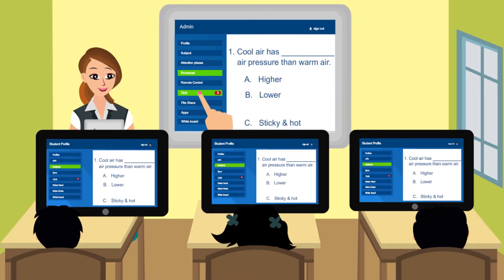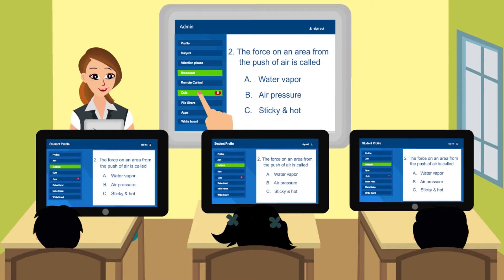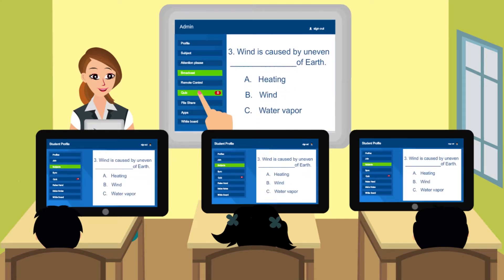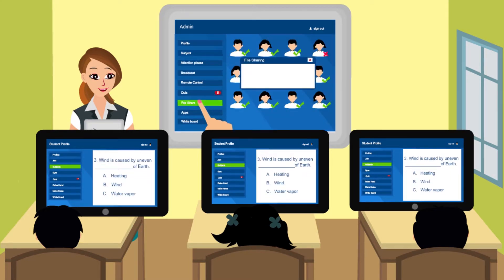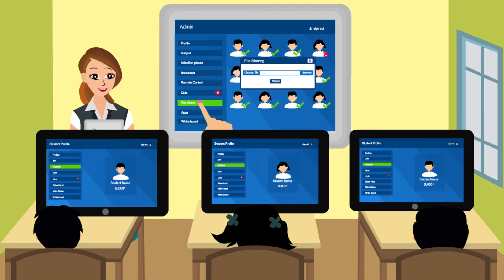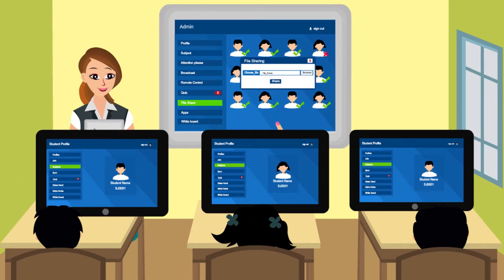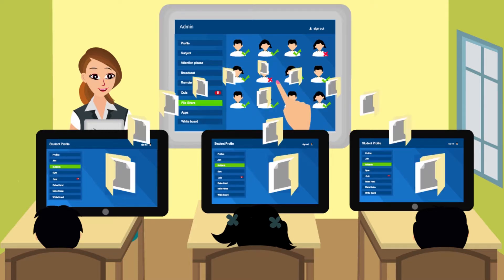The attentiveness of the students is checked from time to time through a tab-tapping quiz. Files pertaining to the subject and interesting activities can be shared among the student-teacher group.